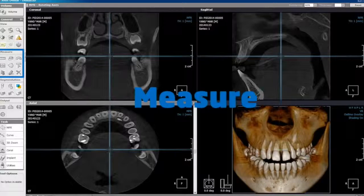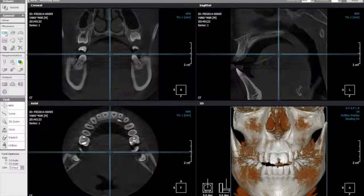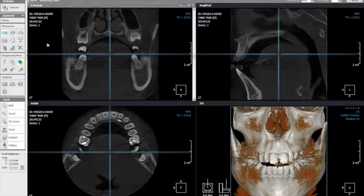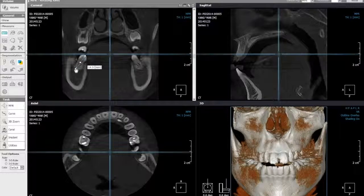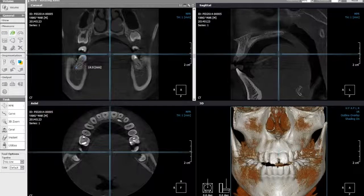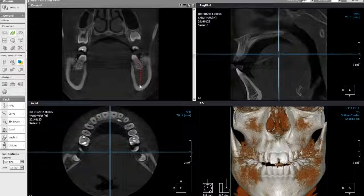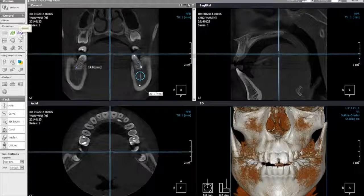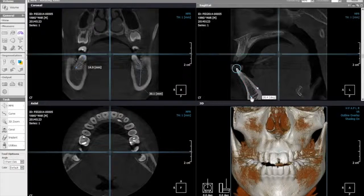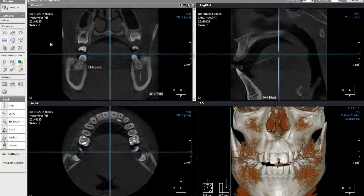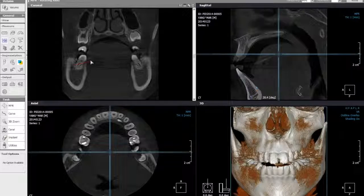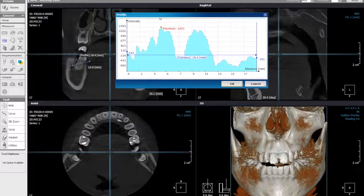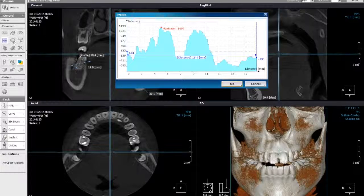The next section is measure tools. You have a standard single line measurement — a single left click will start and stop. You can also do a multi-line or tape line, allowing multiple measurements with a total of the line. You can do angles. There is also a profile tool which lets you draw a line throughout the image and gives you a graph of density changes along that line, so you can see the greyscale values for those particular areas.